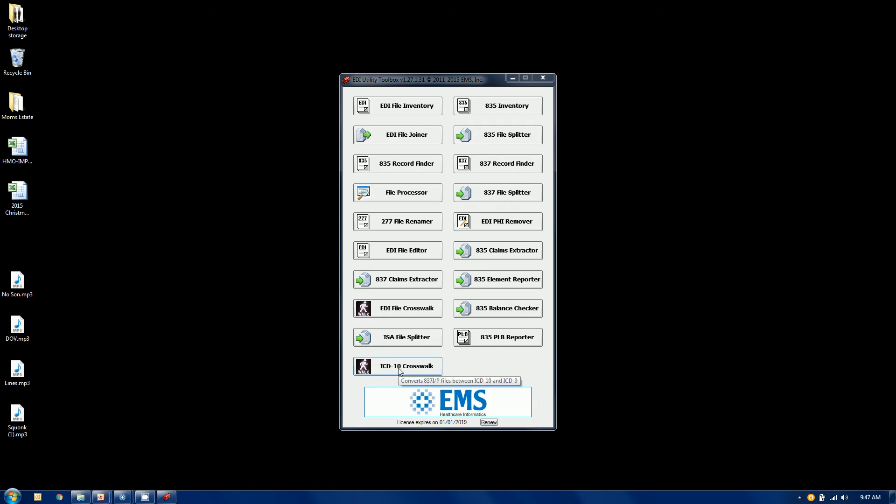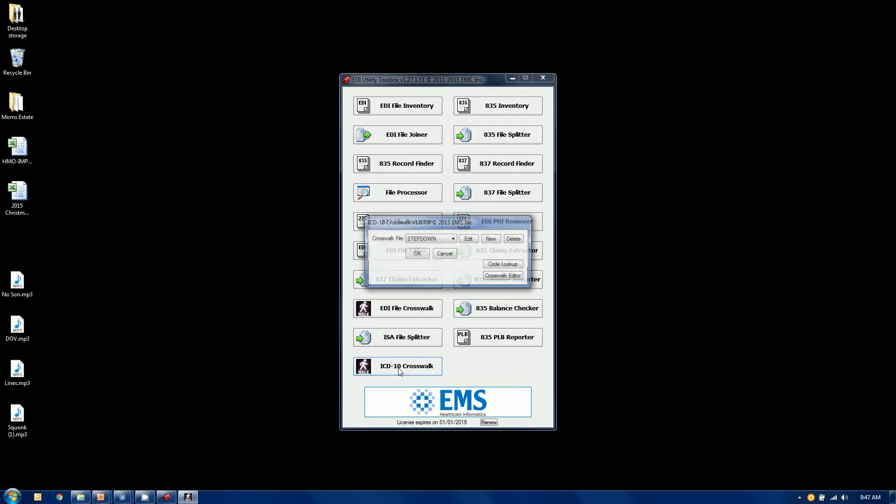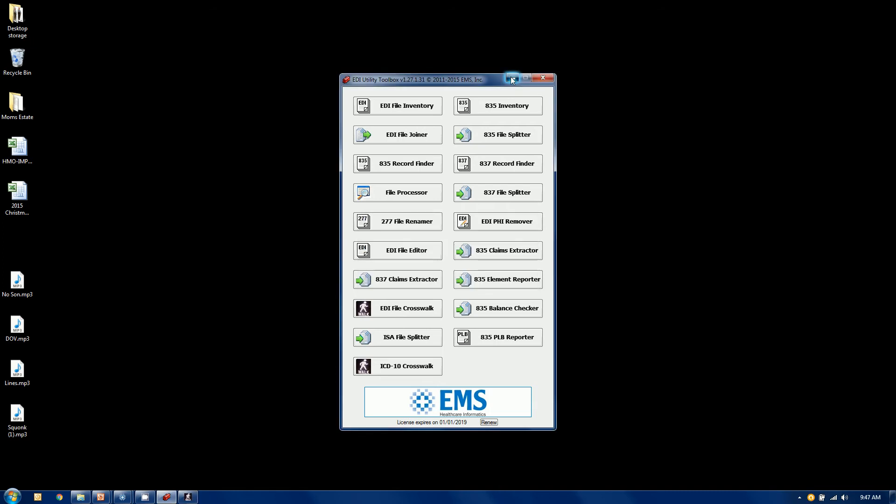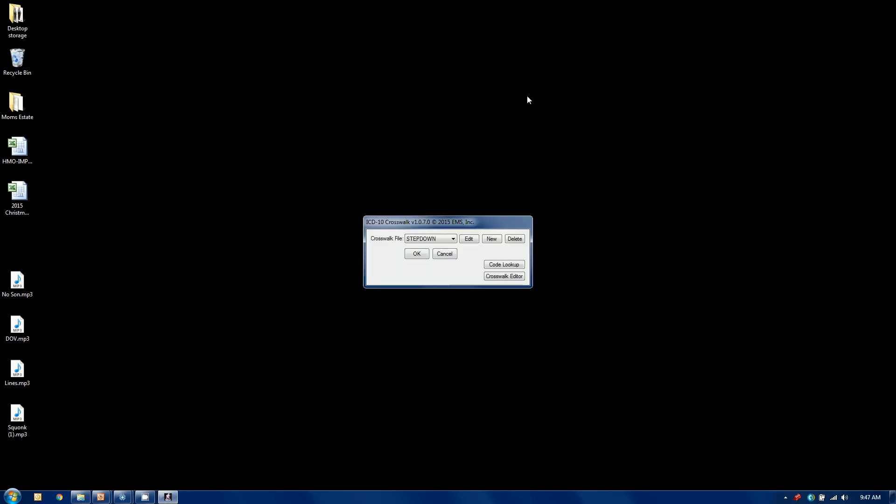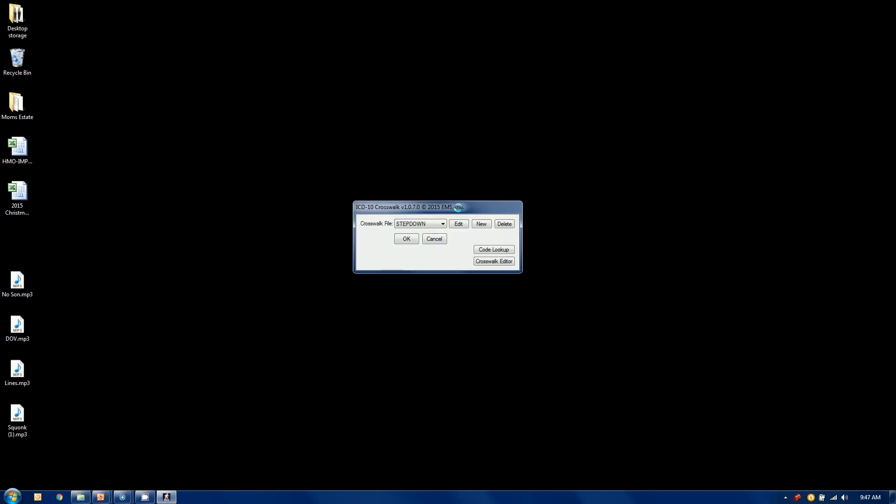So let's launch our ICD-10 crosswalk. I'm going to actually minimize our main screen here so we can see it. Each crosswalk that you do, or map if you will, is a rule.